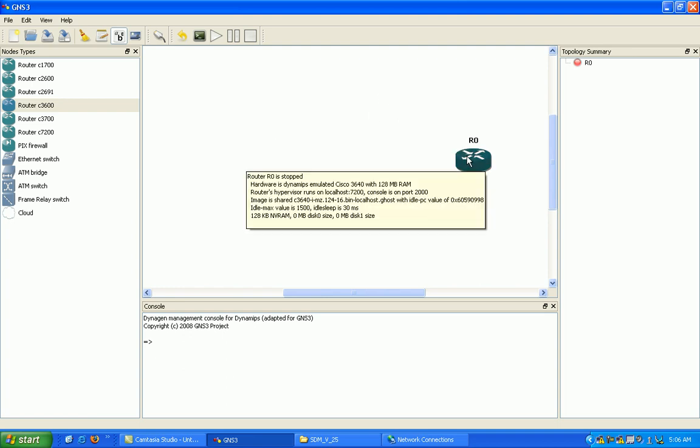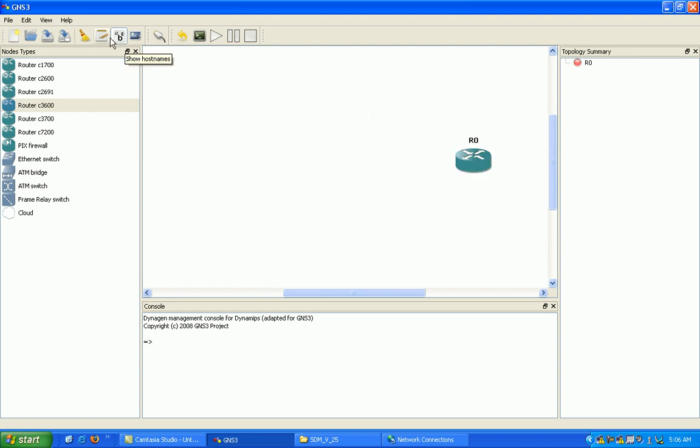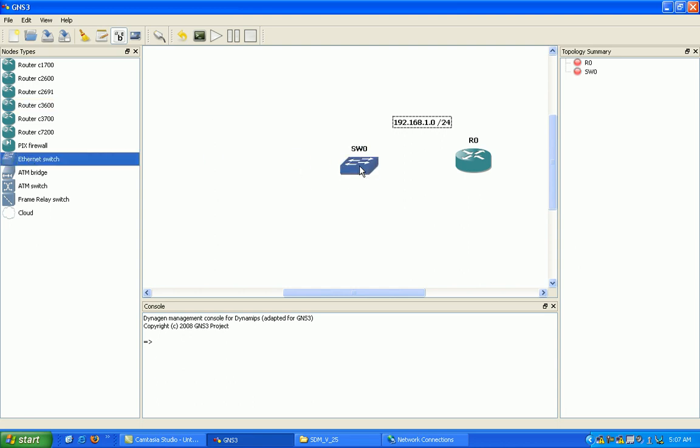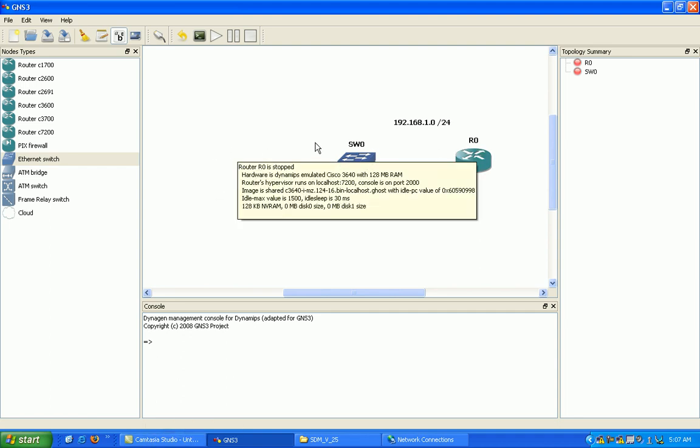So we have the router here. Now we want to go ahead and add a note by just clicking on the notepad. We want to put in here our subnet that we're going to use. What we need to do is select a switch to connect from our router to the switch, and then the other side of the switch we're going to have the cloud which is going to simulate our computer connection into this virtual GNS3 program.